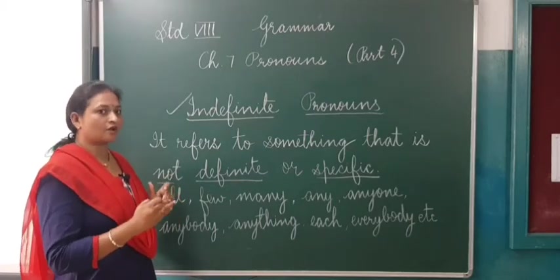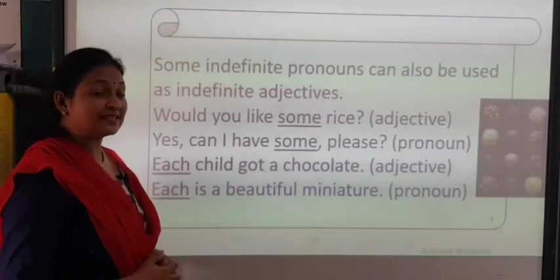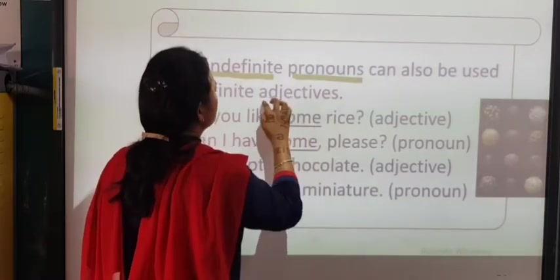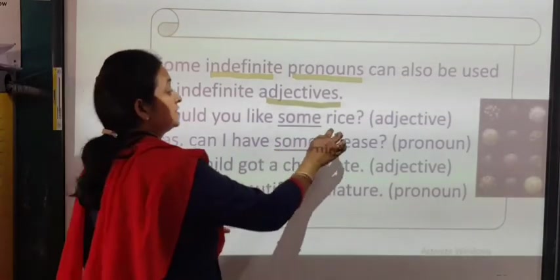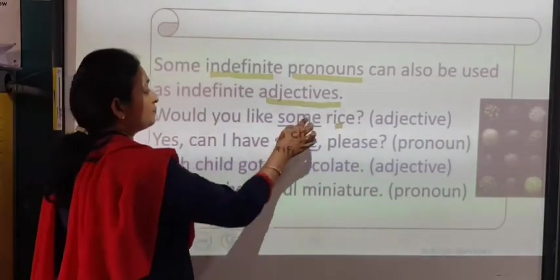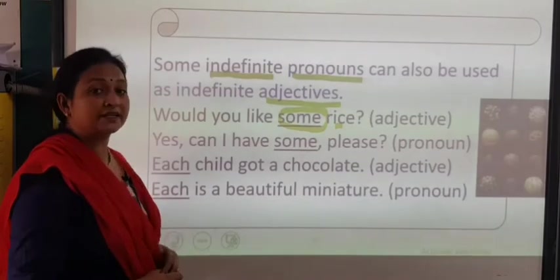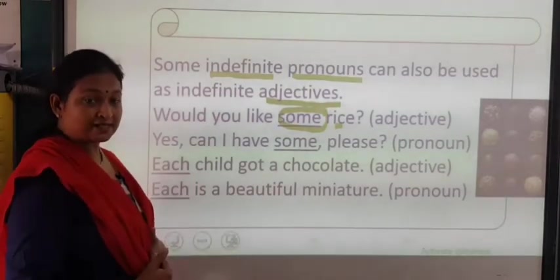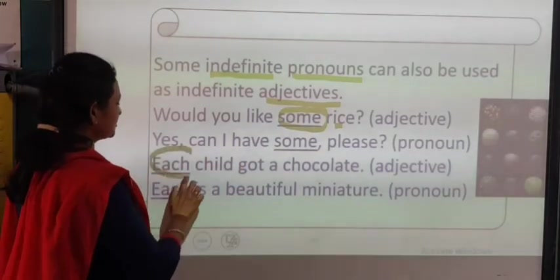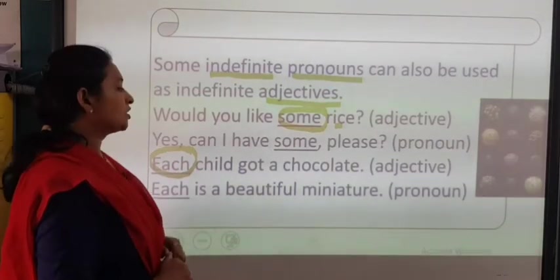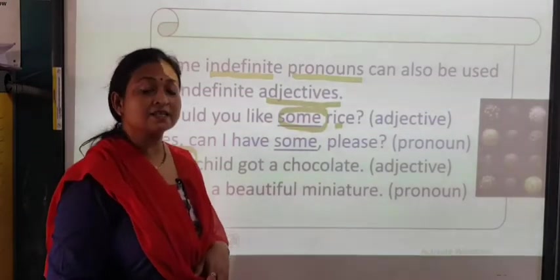Indefinite pronouns can also be used as indefinite adjectives — it can be used as a pronoun as well as an adjective. For example, 'Would you like some rice?' Here, rice is a noun and it is described by the indefinite word 'some,' so since it is describing the noun rice, we call it an adjective. 'Yes, can I have some please?' — here it is acting as a pronoun. 'Each child got a chocolate' — here 'each' is describing the noun child, so that is an adjective. 'Each is a beautiful miniature' — here we call it a pronoun.